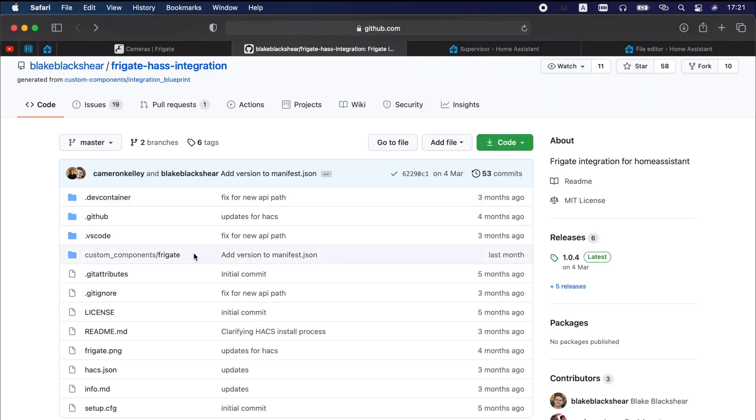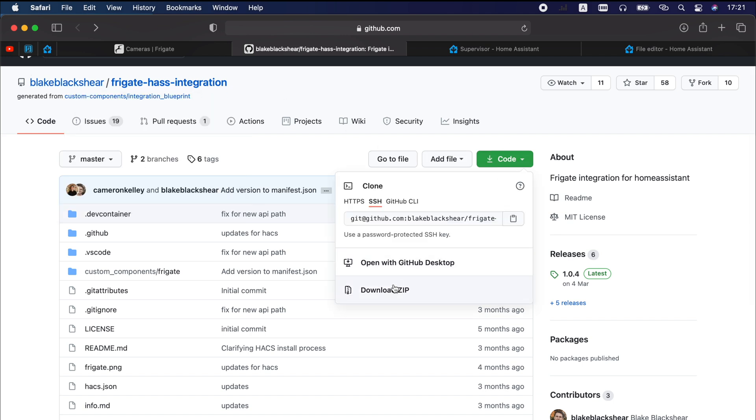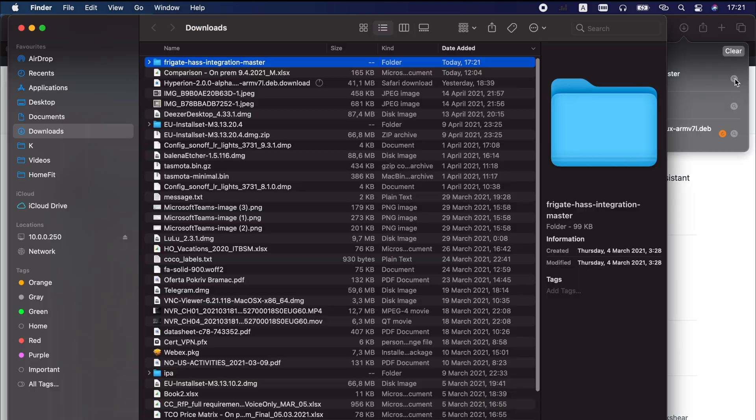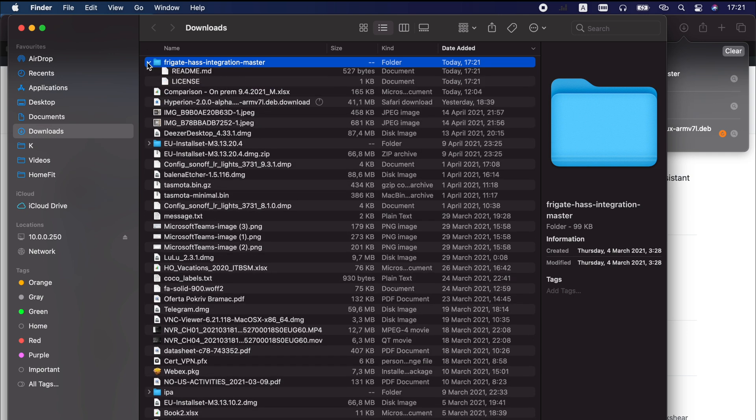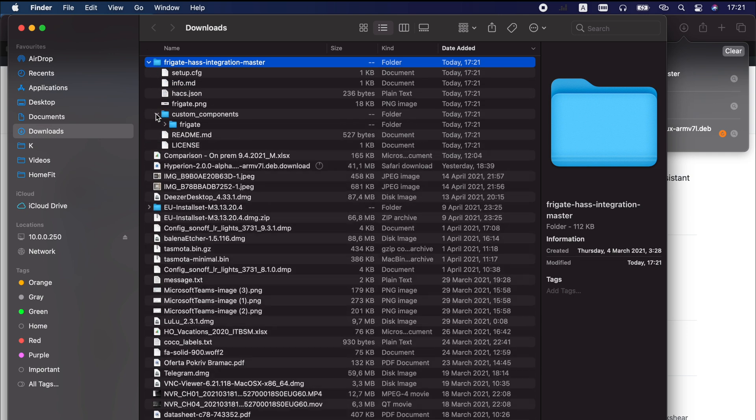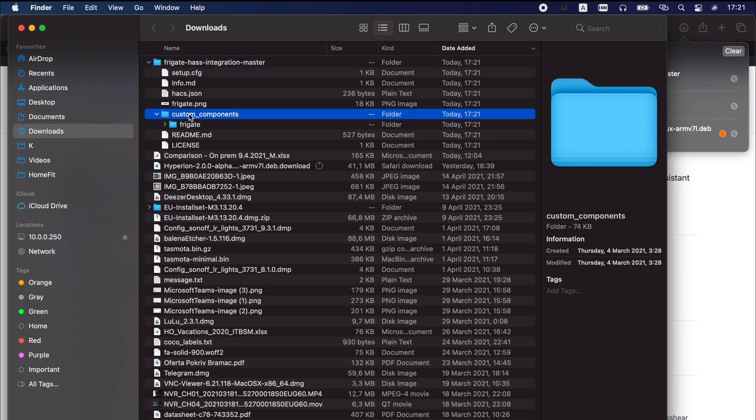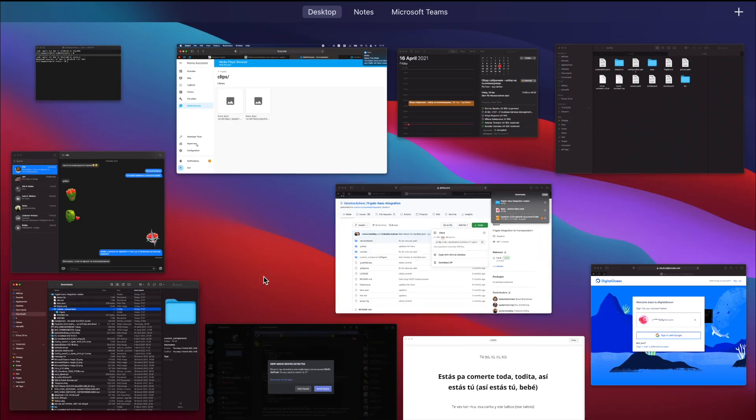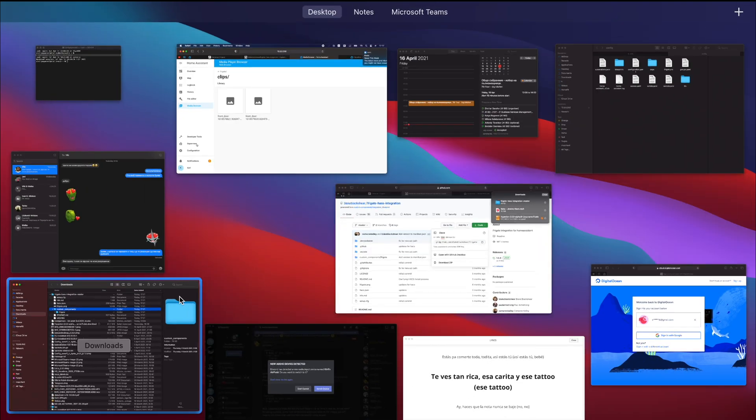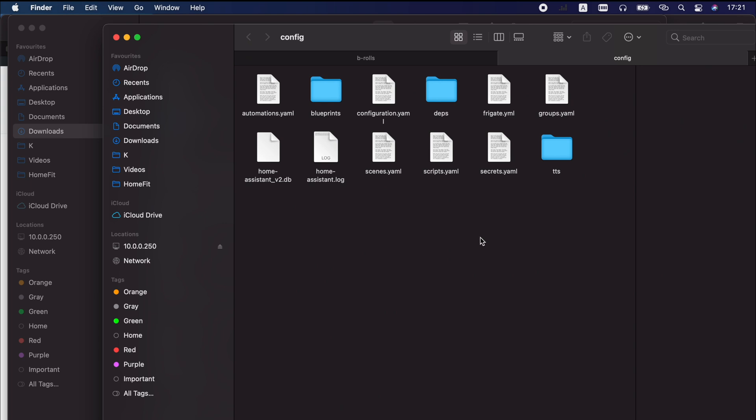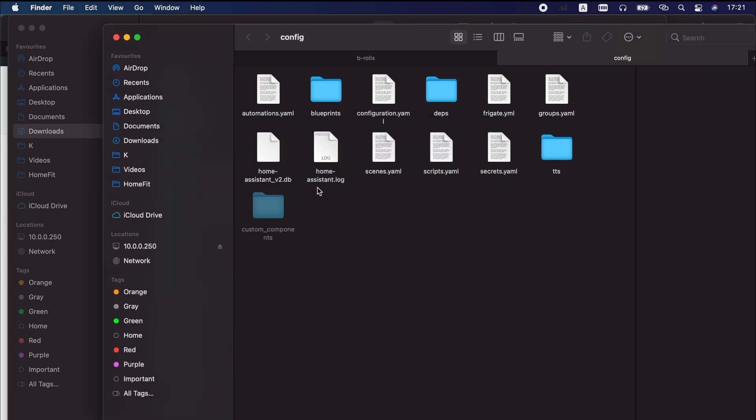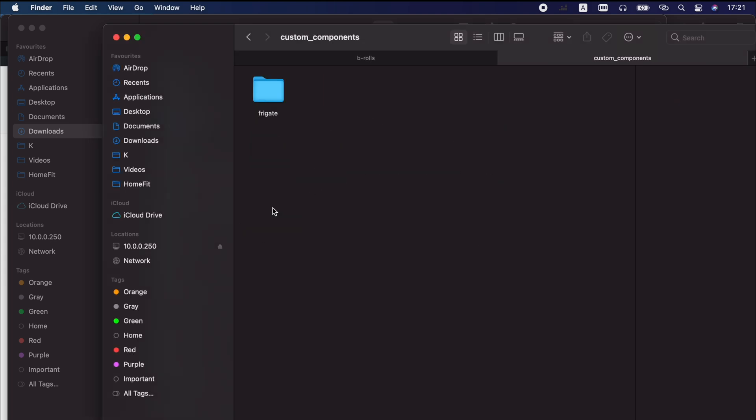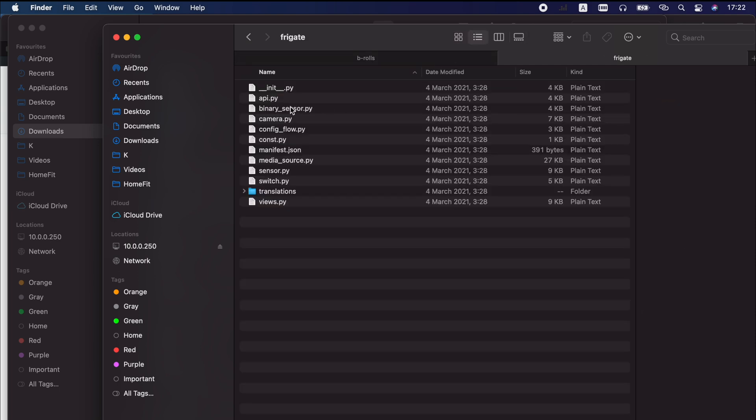I will select config folder here because this is what I need and now I will have access to my Home Assistant config folder over Samba. I will open the Frigate integration GitHub repo. You can find the link in the video description and I will click on Code, Download ZIP. Then I will open and extract the downloaded archive and inside the folder I will copy this custom_components folder with its content. Then I will go back to my Samba share where it is and I will paste the custom_components and the Frigate subfolder inside. I think I am ready.